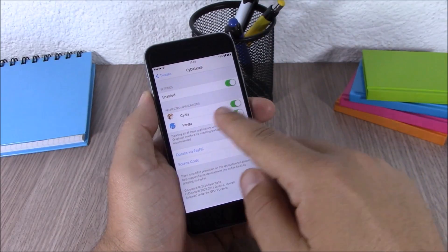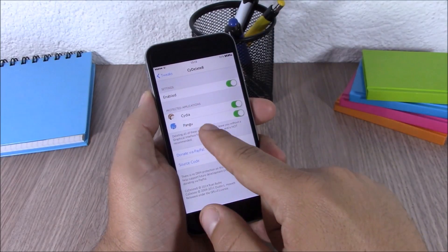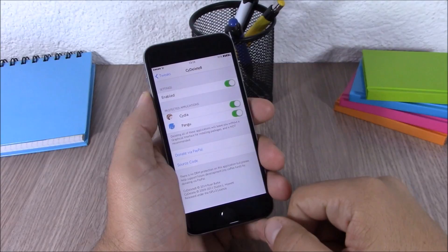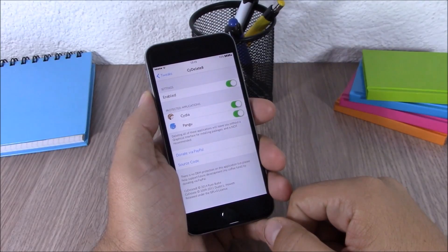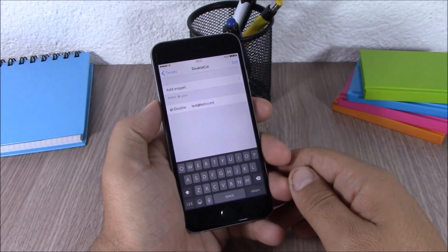In the settings of Side Delete you also have two buttons which enable protection for Cydia and the Pangu app.